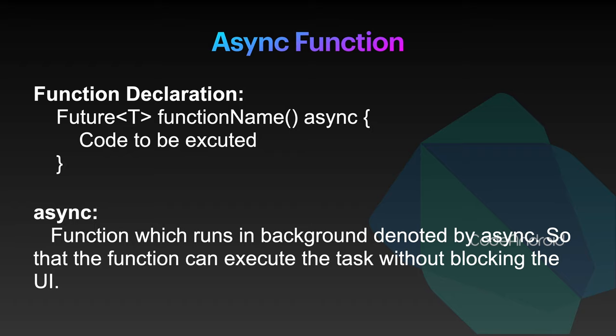This way, we can use the available single thread most of the time. If a function returning a value in future, we need to use async keyword for that function.